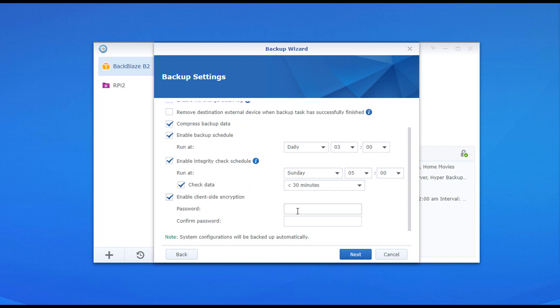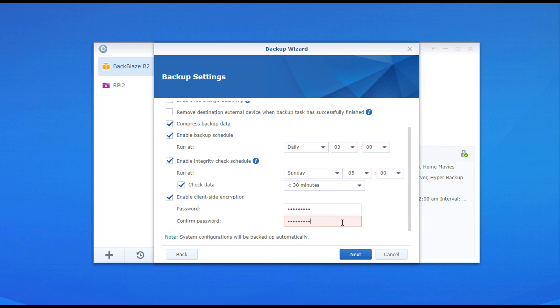As far as encryption goes, this is if you want the backup to actually be encrypted. What I mean by that is if somebody comes and grabs your external hard drive, they would need that encryption key or the password that you specify to actually restore that backup. A lot of people do this if you're going to be backing it up offsite, but if you're going to be doing it right next to your NAS, it's kind of up to you, but at least you know it's there.